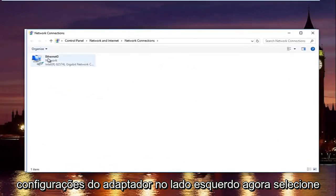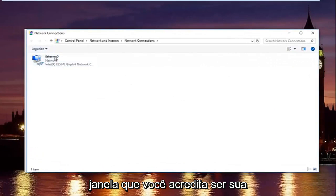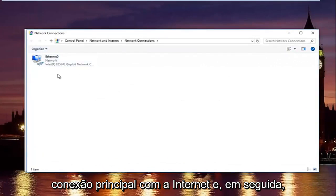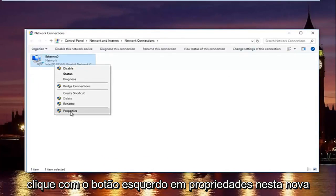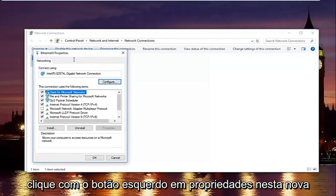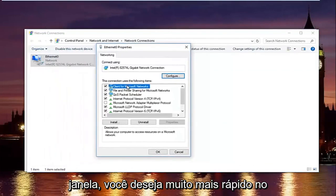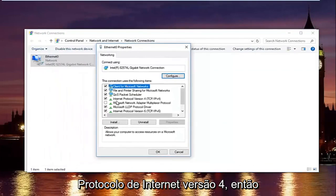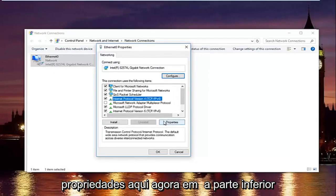Now select whatever connection that's on this window that you believe to be your primary internet connection. And then left click on properties. In this new window you want to left click on internet protocol version 4. So left click on it once. And then left click on properties right here.